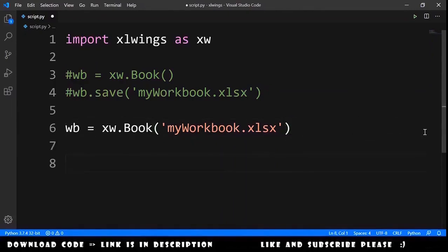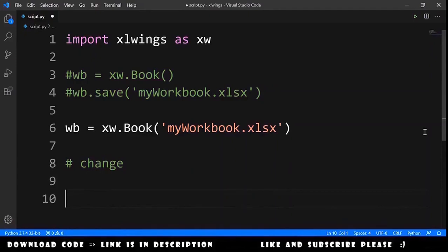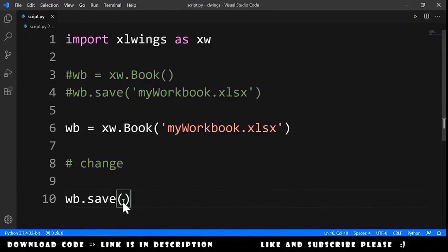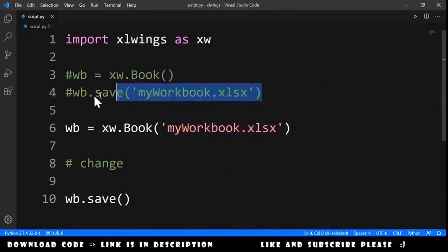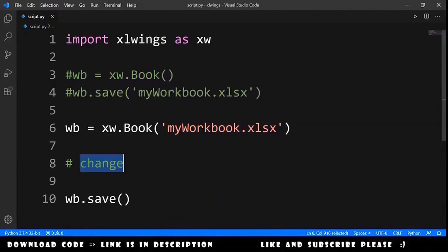What we will do next is, in the middle, change this workbook. And at the end of everything, we just need to save the workbook without providing any string parameter to the save method, like we did in this case.